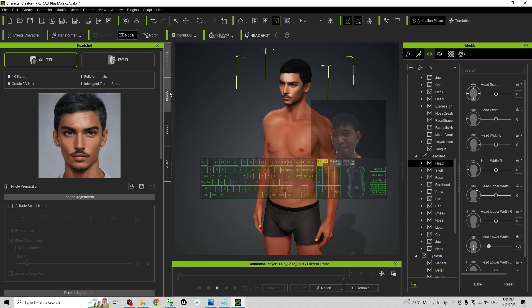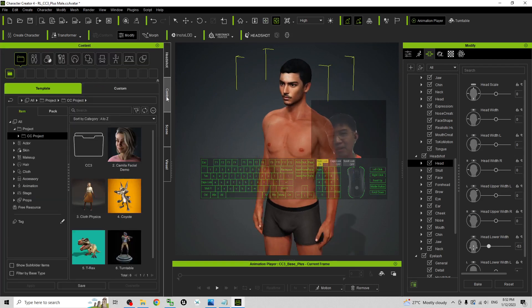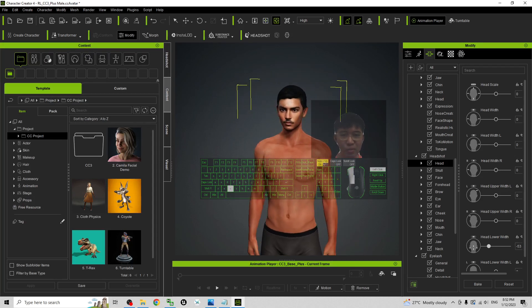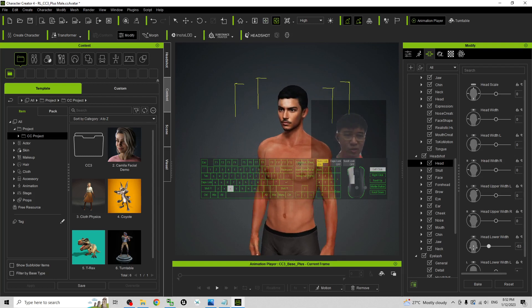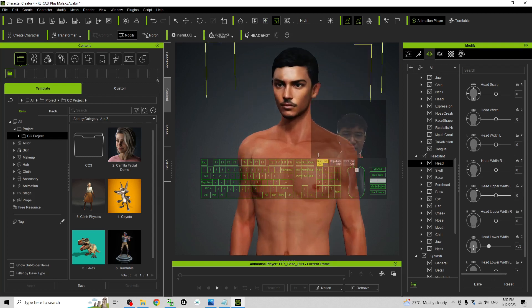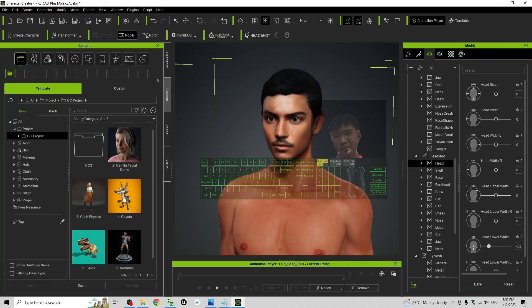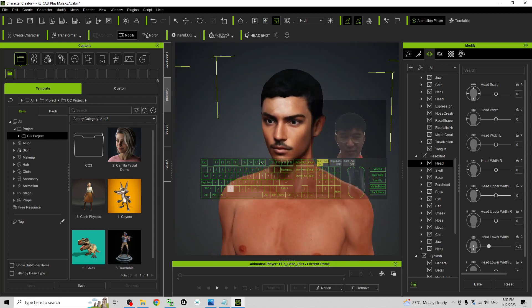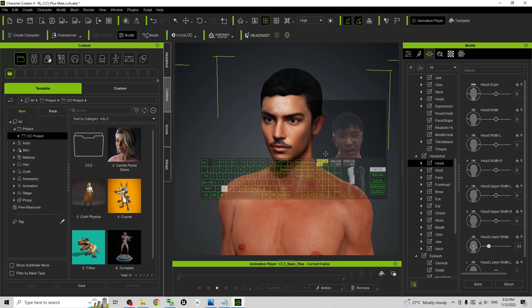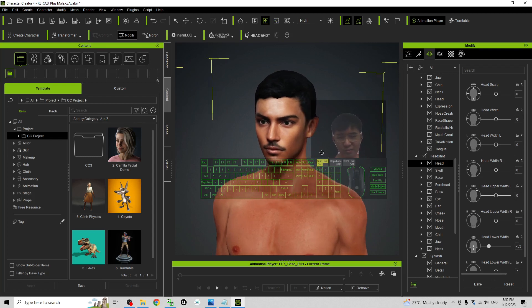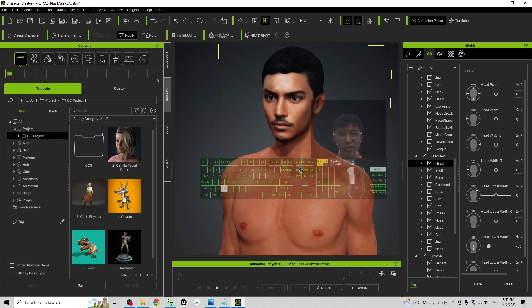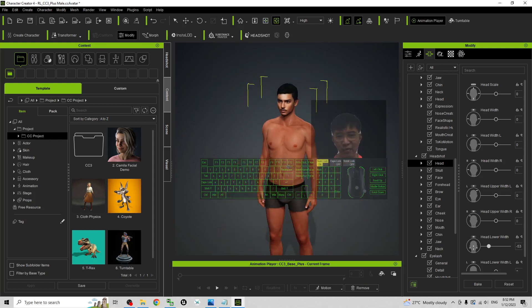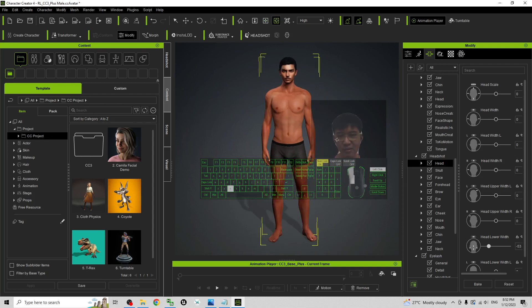But before that, to create an FBX 3D avatar so that you can use it in any other 3D modeling software, 3D animation software, and also 3D game developing software like Unreal Engine, iClone, Blender, all this software you need to have the FBX.